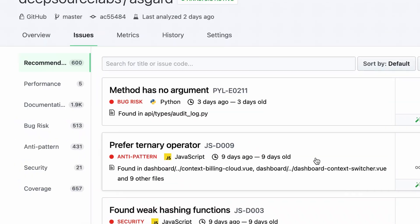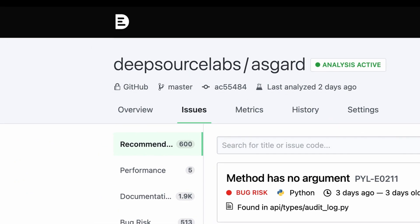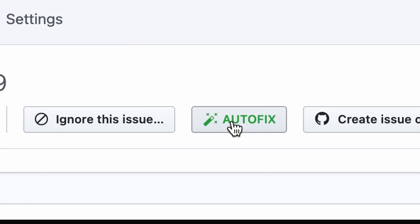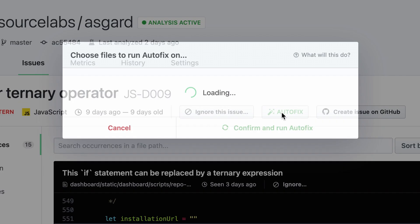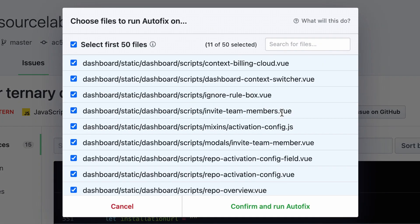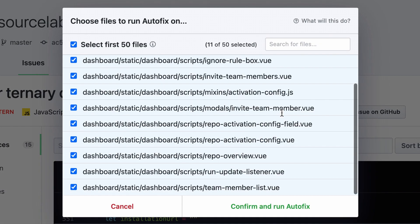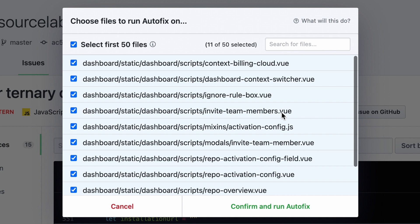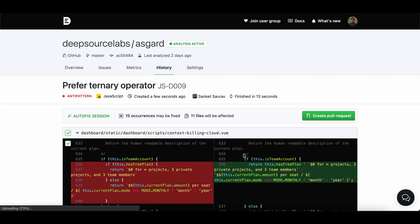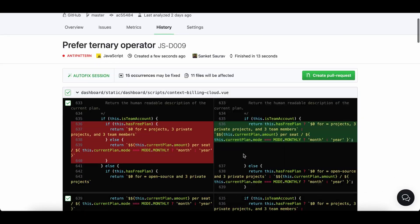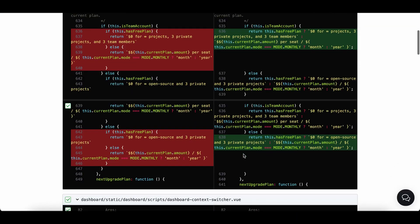You can run Autofix from the Issues tab of your project on DeepSource and fix all the occurrences of an existing issue across your code base. It takes a few seconds and DeepSource generates a pull request on your project with the fixes, just like a developer would do.